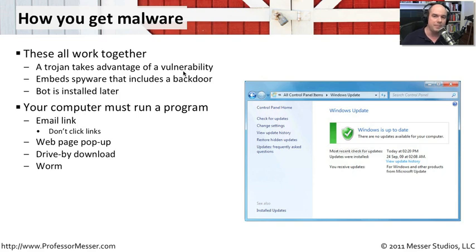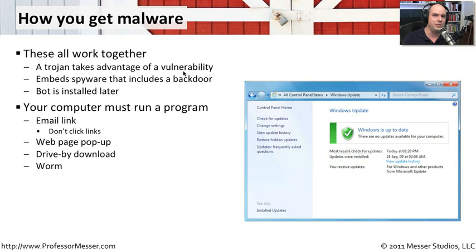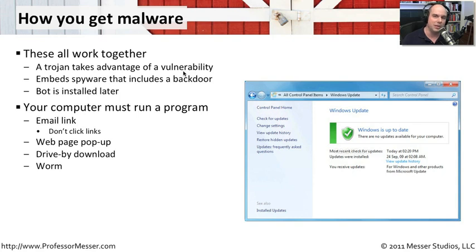So it could be that email link, a web page pop-up. There's also something called a drive-by download, where you can have simply a file that starts downloading itself when you visit a website. And it gets embedded on your computer without you telling it that it really needs to go there. Drive-by downloads can be very difficult to stop because they're taking advantage of known vulnerabilities.